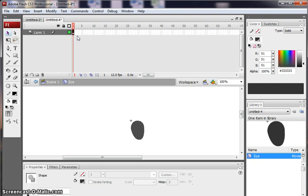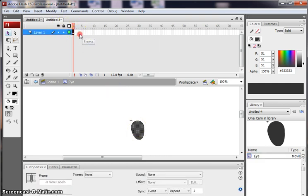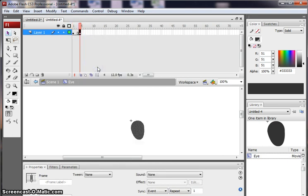So what I'm going to do, I need to create a few parts of my blinking eye. I need to create it with the eye open, which I've got now. I need to do it with the eye closed. So I'm going to go right-click, Insert Keyframe, and that's going to be my closed eye.